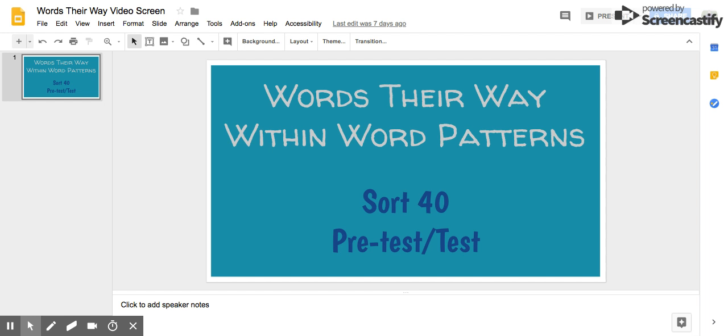Pre-test and test for Words Their Way, words within words, sort number 40. Please remember to use good handwriting.